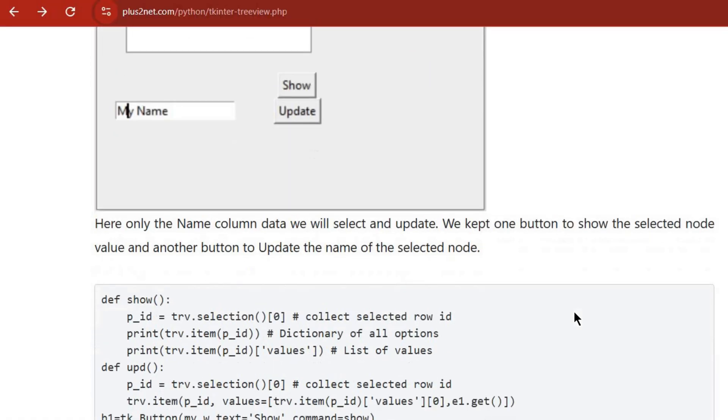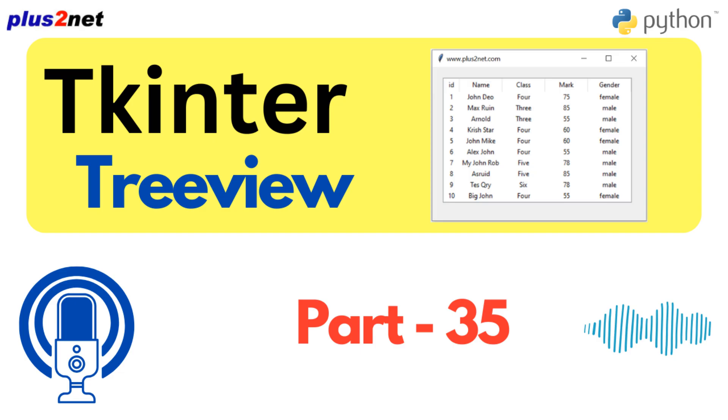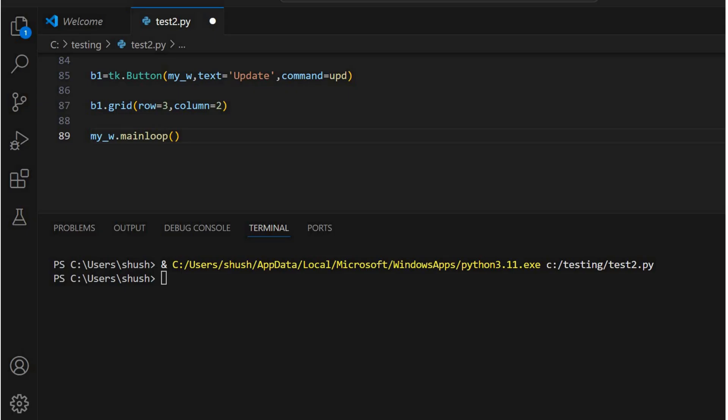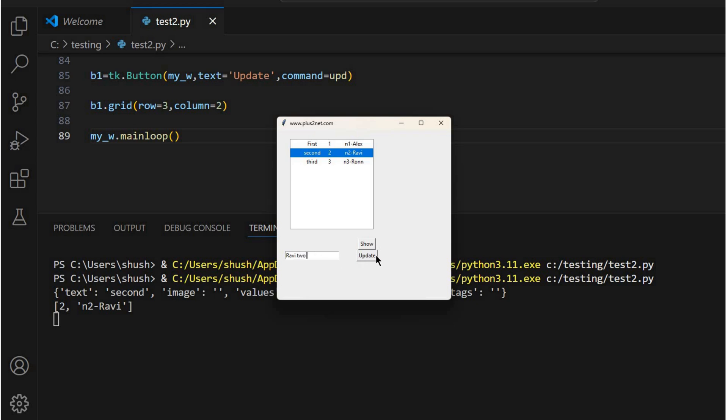The tutorial also mentions editing data directly within the Treeview. How does that work? They use entry widgets for that. You can modify specific columns, like in the example they use the name column. The update function is key here. It lets you change the values for a row dynamically.